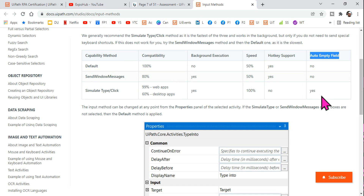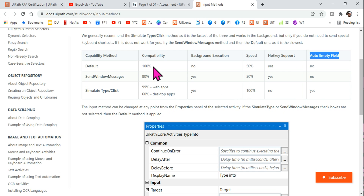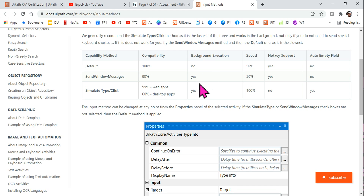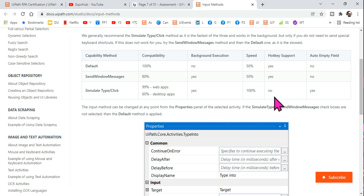The good thing about Simulate Type is that it can auto empty the field — you don't have to enable the Empty Field property. It automatically empties the field each time it types. So this table is what you need to remember: Default — 100%, no background, 50% speed, hotkey yes, auto empty no. Send Windows Message — 80%, background yes, 50% speed, hotkey yes, auto empty no. Simulate Type — 99%/60%, background yes, 100% speed, hotkey no, auto empty yes.